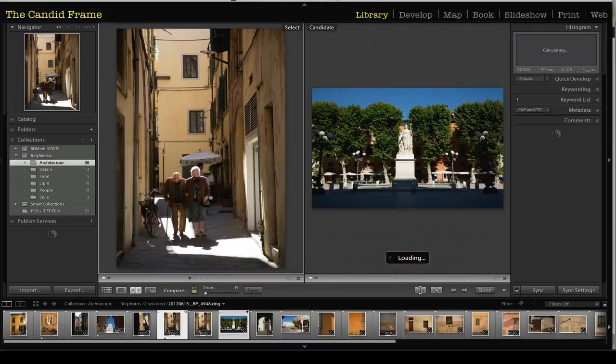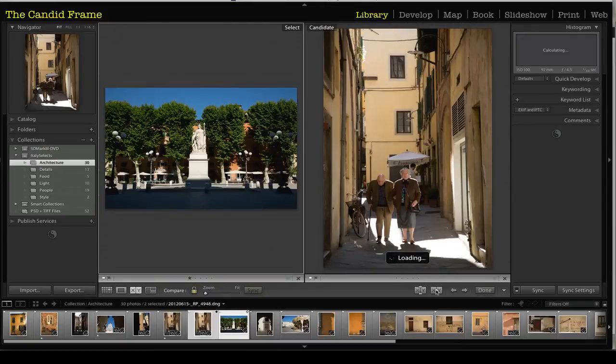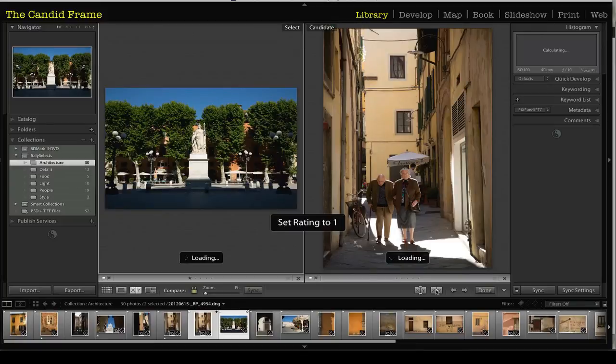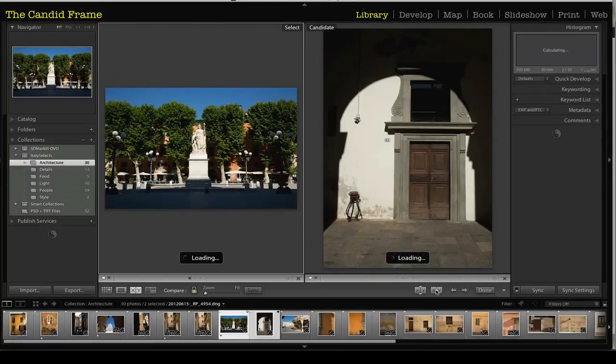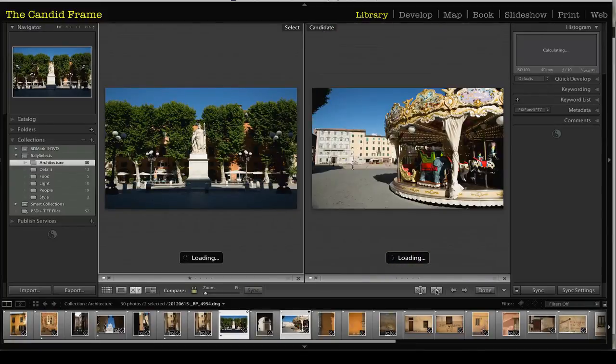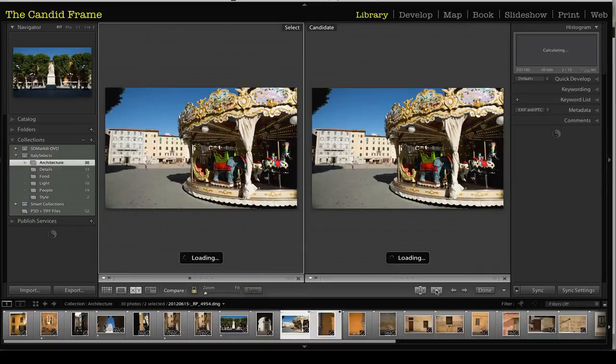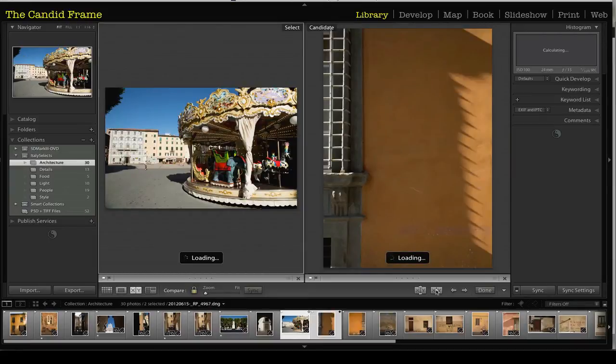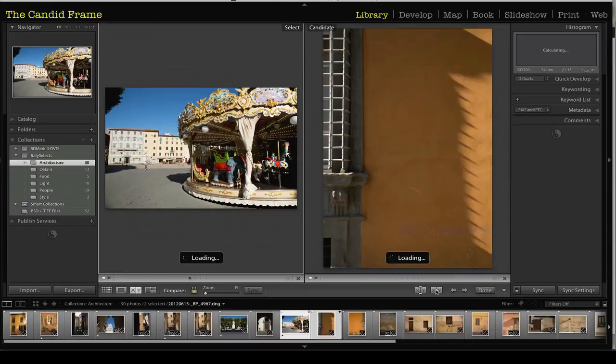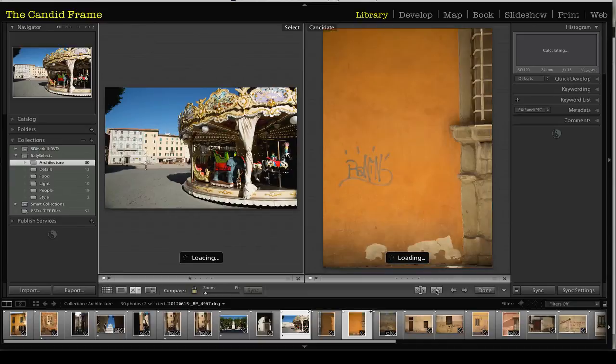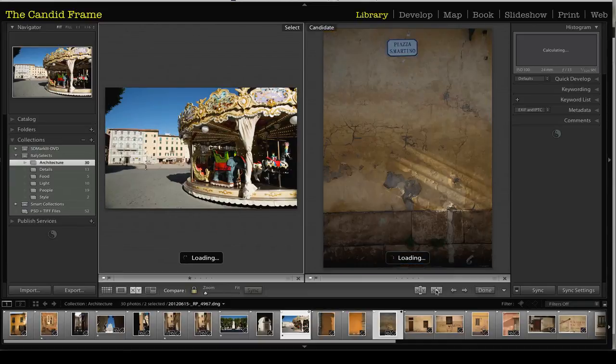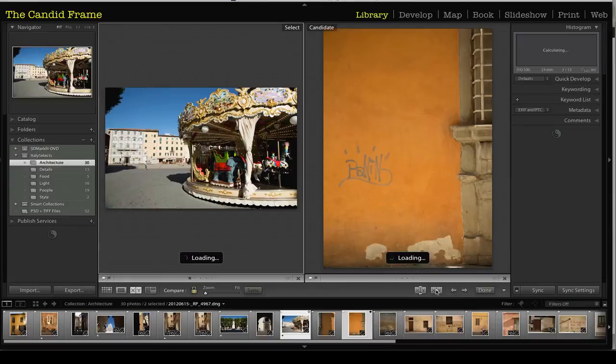So I like that one over here, so I'll move it over to the left and make it my select. And then I'll continue going through the images. And I'll go through this whole process to start figuring out what are the images that I really, really like.